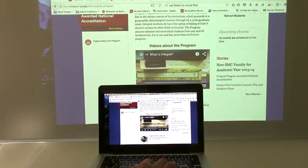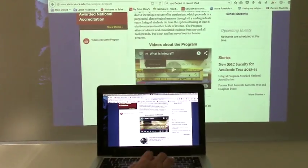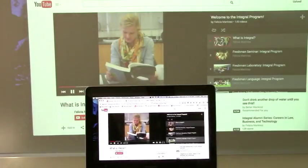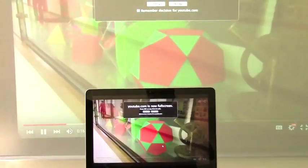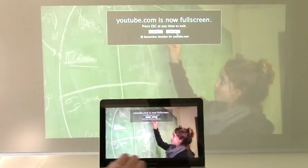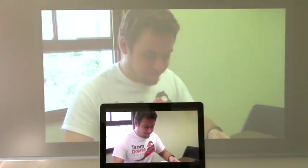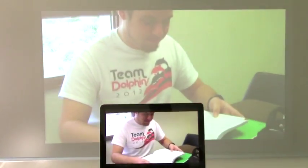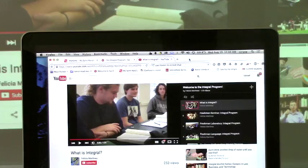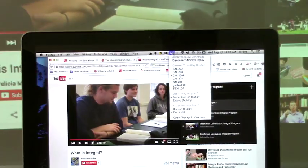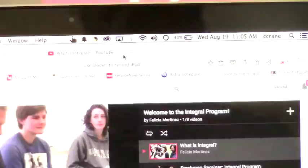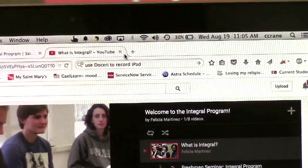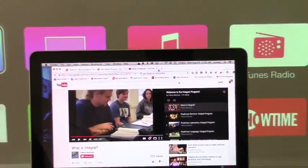We can play videos and maximize them. To release the laptop screen, touch the AirPlay icon, select disconnect AirPlay display, and now somebody else can connect.